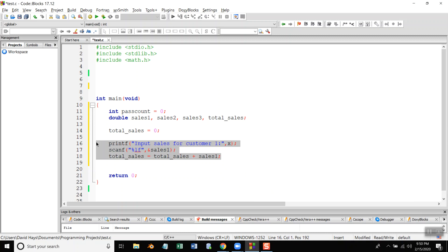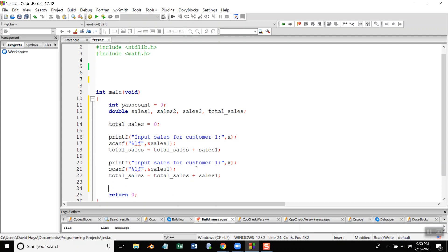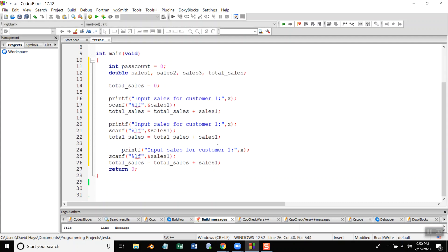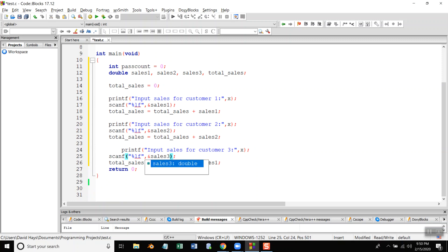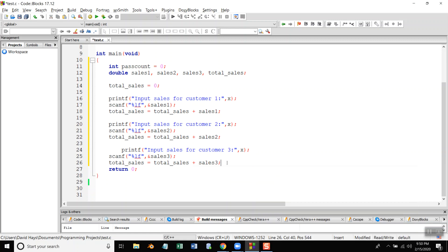Control C down here. Control V. Control V. Change is to two, two, two, three, three, and three. Okay, and I need to get that right.